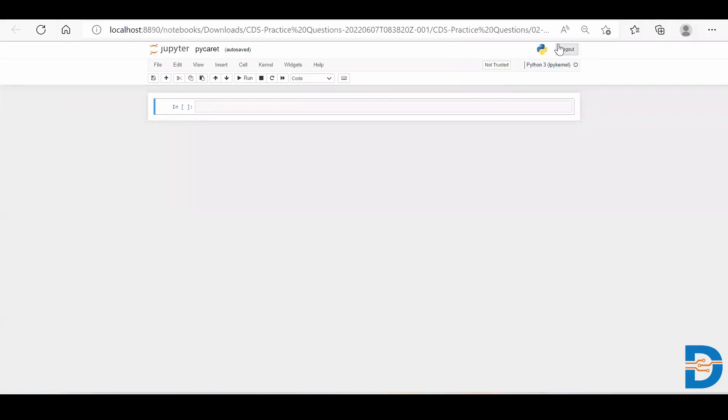Hi guys, Nisar here from MetaMites. So today's interview question is: what exactly is PyCaret?